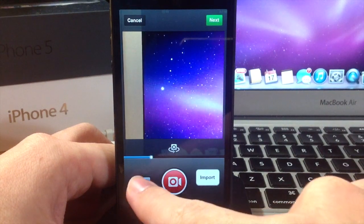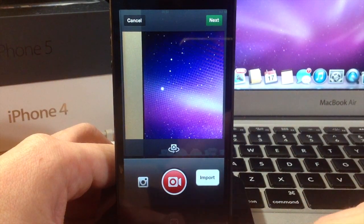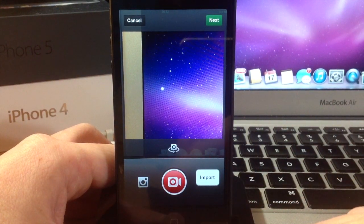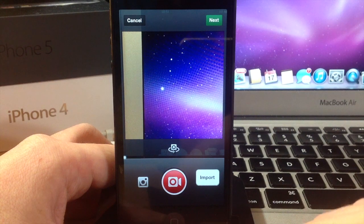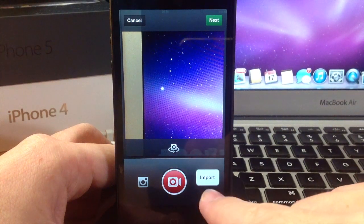Now what it doesn't allow you to do is actually import from your camera roll. So if you download InstaChooser, it allows you to do just that.